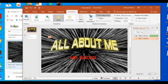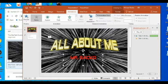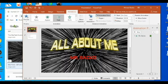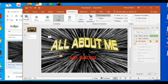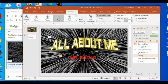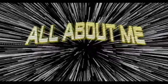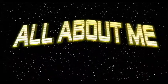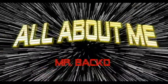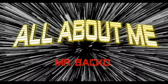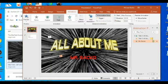I want pretty much everything animated, so I'll fade in my name and change that to After Previous as well. So now my slide runs through all of those animations in sequence.